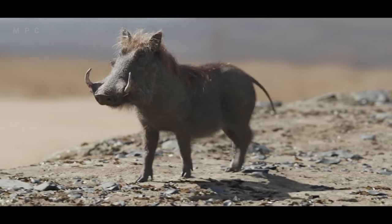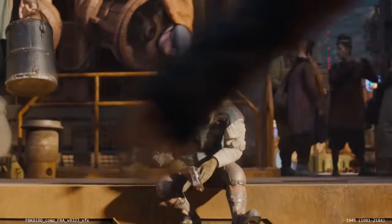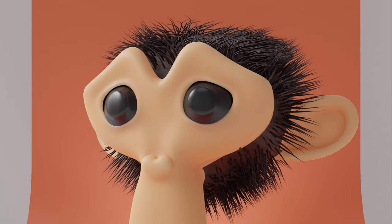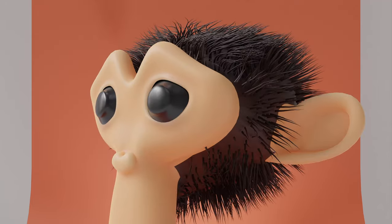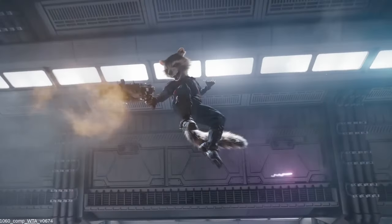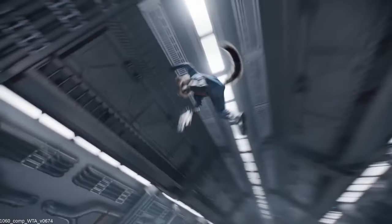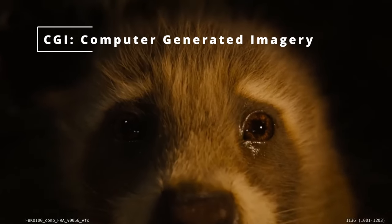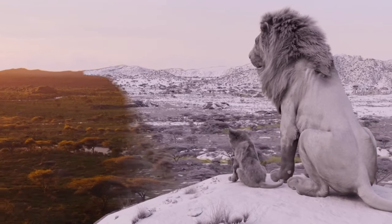Creating realistic fur or hair seems easy in the hands of experts, but when you try it, it never comes out as convincing as you want. What are they doing that you are not? What can you do to create stunning hair systems? Realism is a style choice, but one that requires a lot of attention. The goal is to convince the viewer that what they are watching on screen isn't CGI but rather a live-action performance.